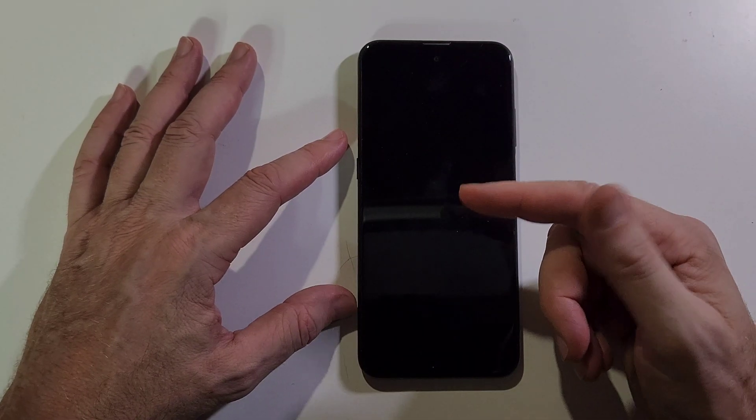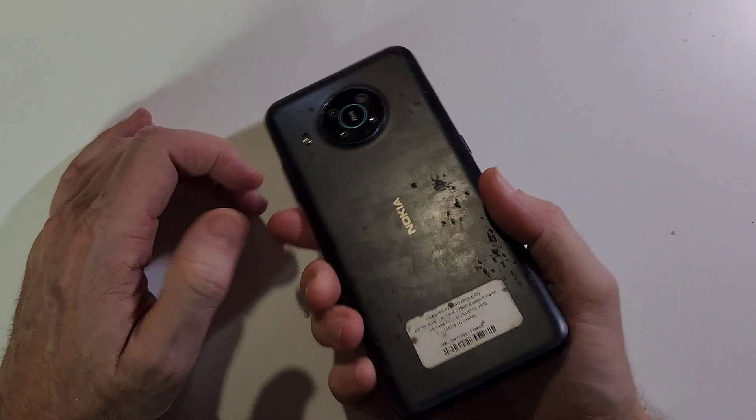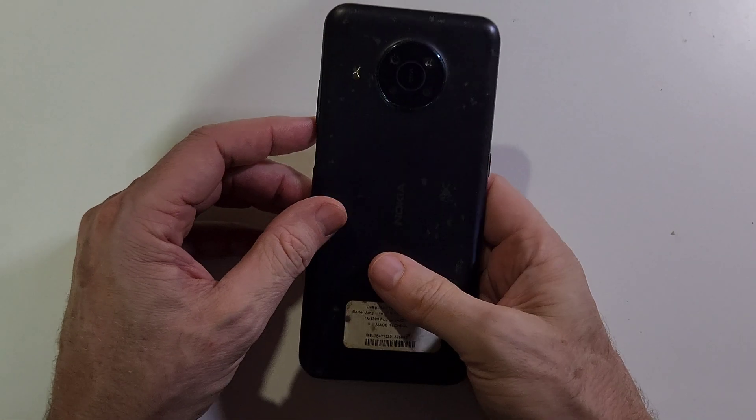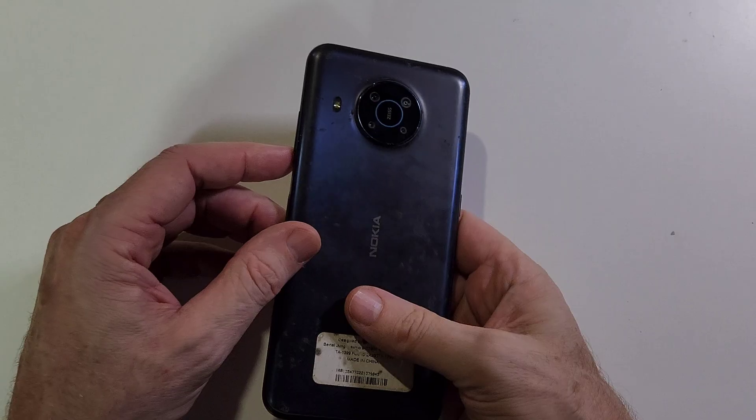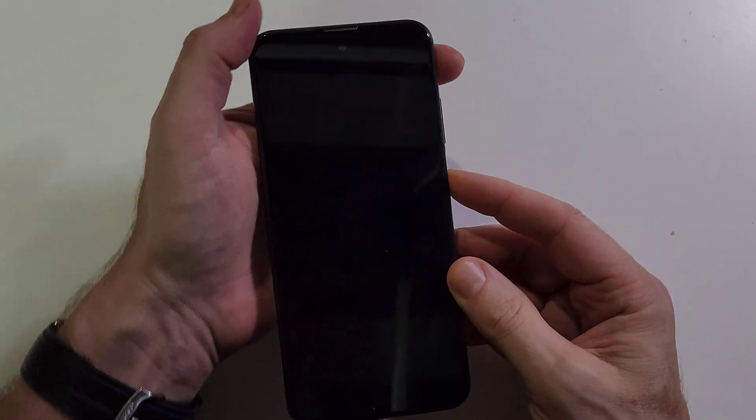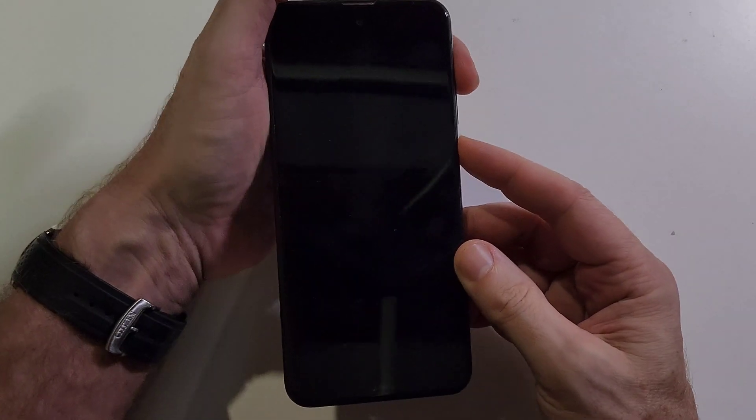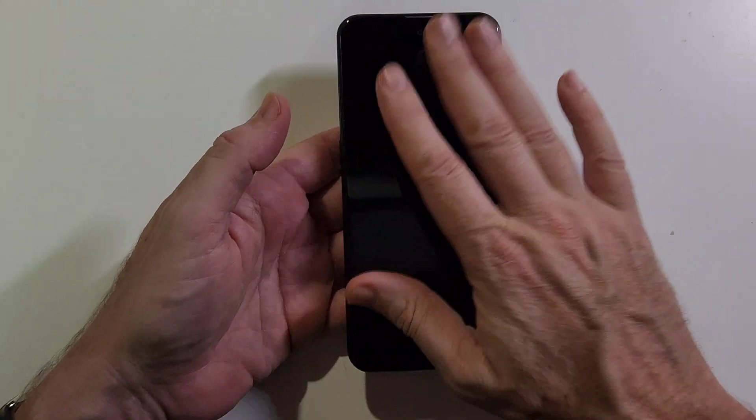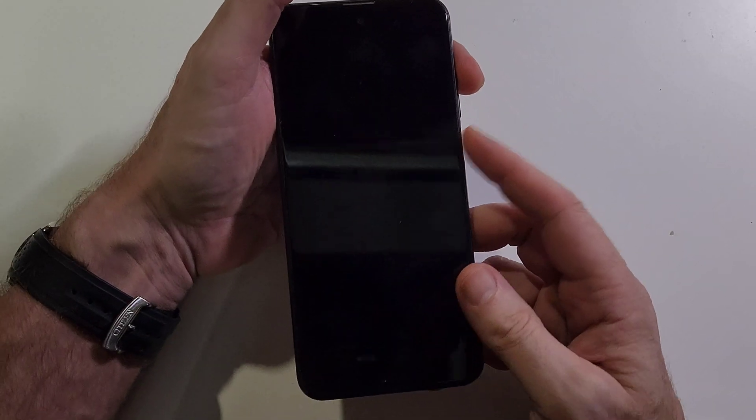Here's how to hard reset the Nokia X100. Make sure we have the same phone and this is how we do it. We're going to hold the device powered off. We're going to hold the volume up and power.